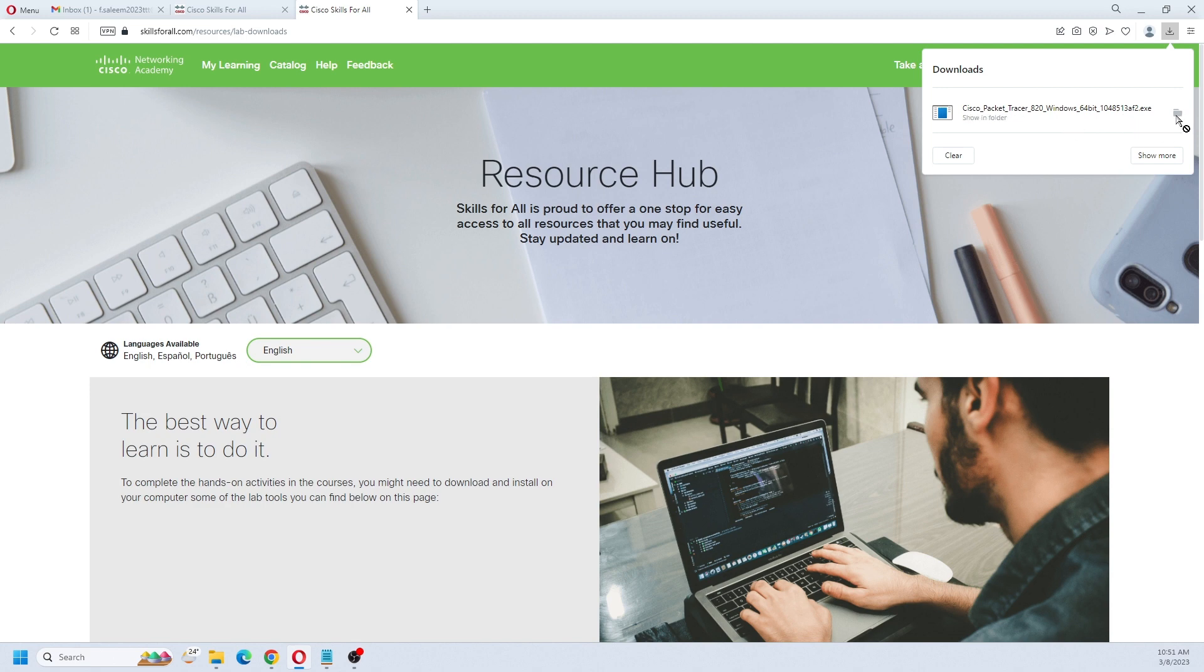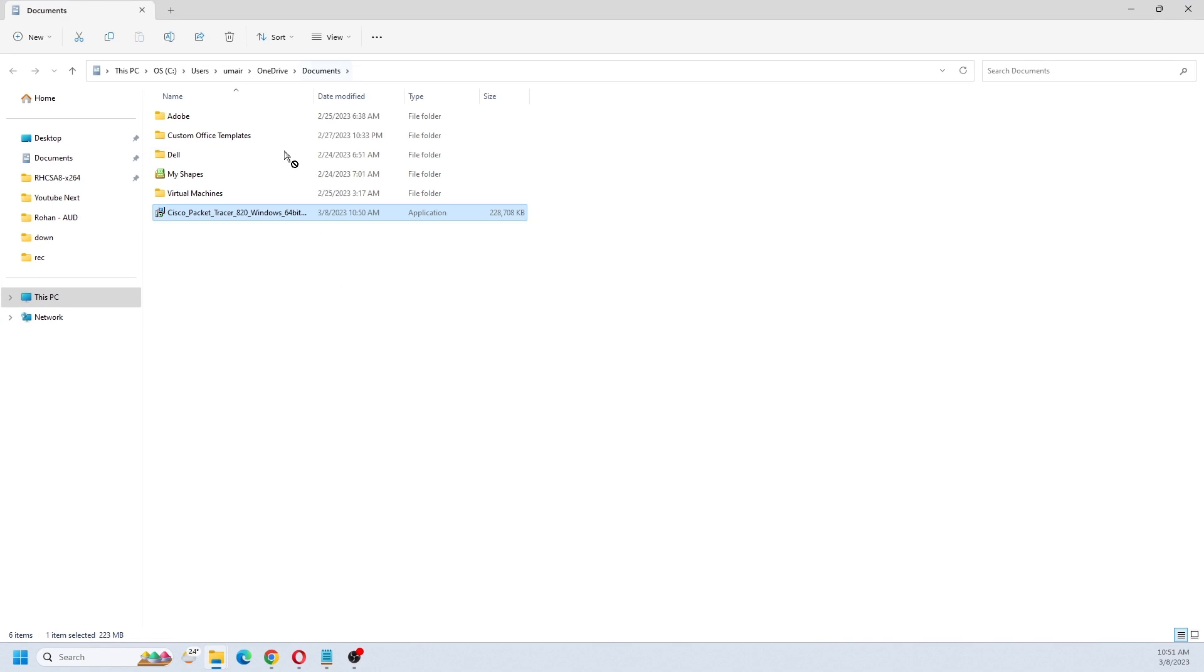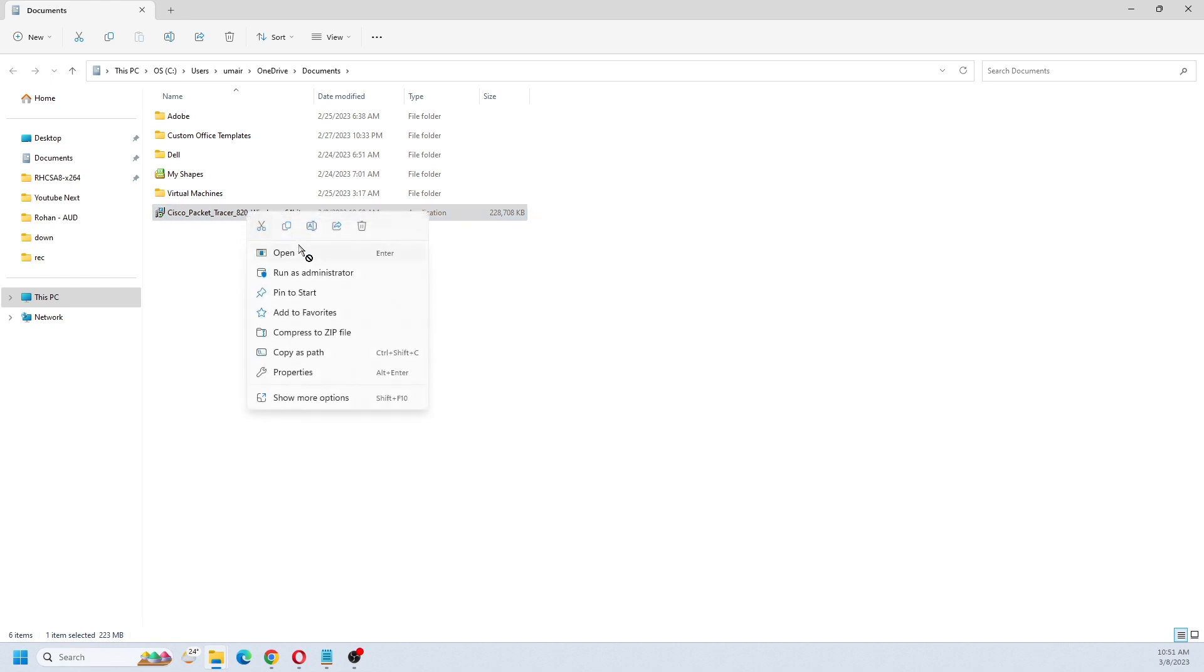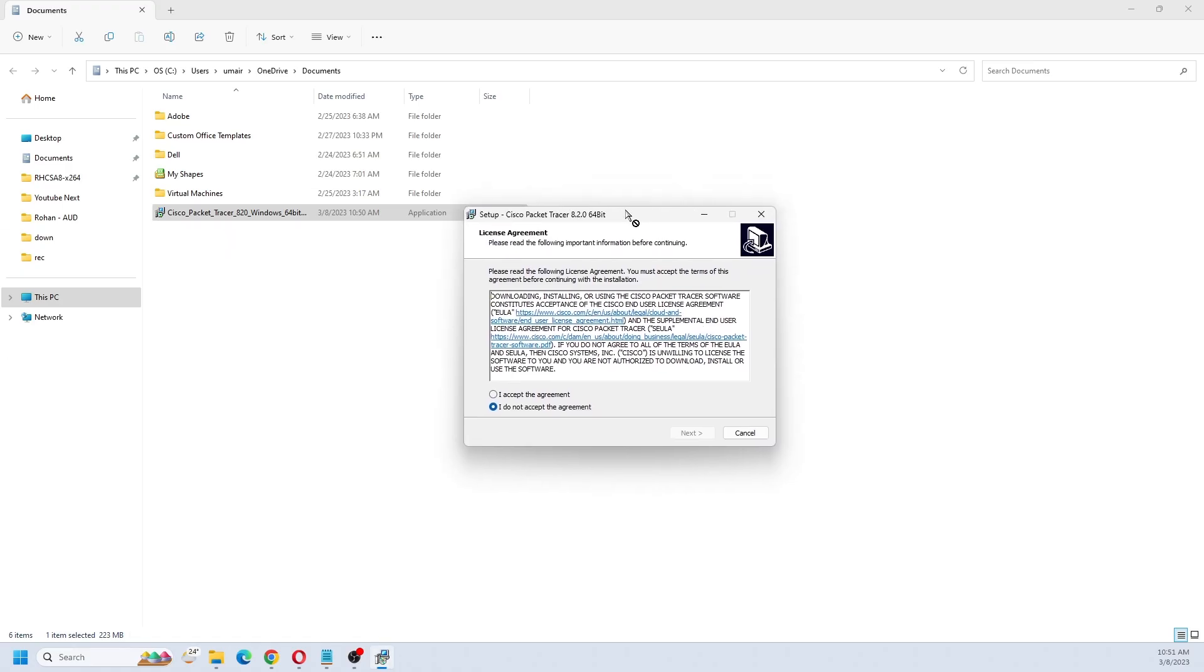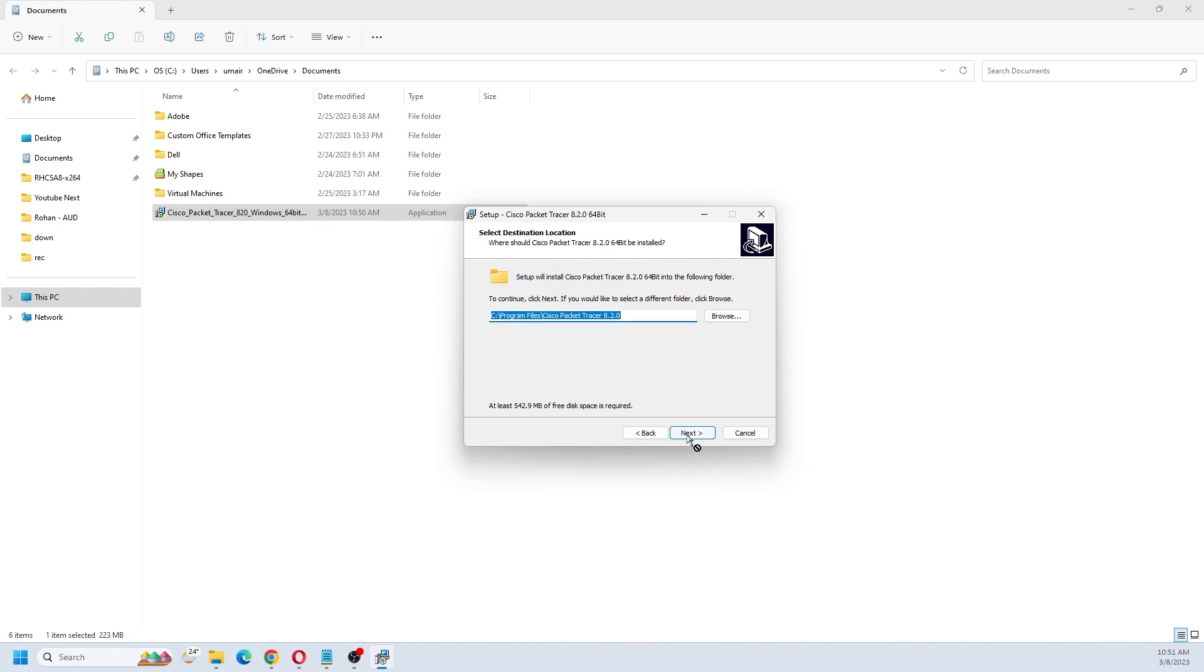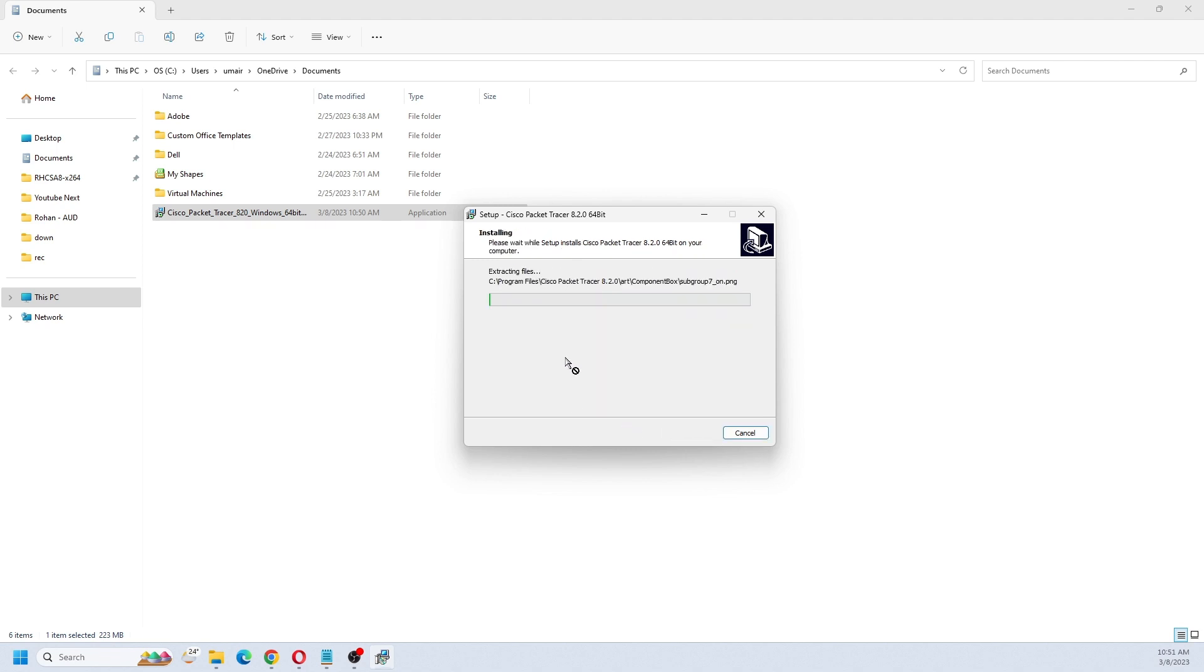The downloading is completed. Let me open the folder. This is the Packet Tracer setup, about 200 to 300 MB. Now just open it. Accept the agreement, click next, next, next. Create a desktop shortcut is optional. Just leave it as it is, click next, and install.